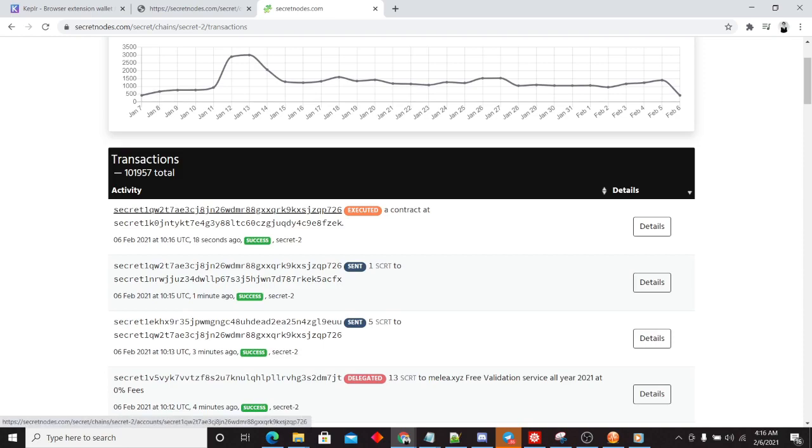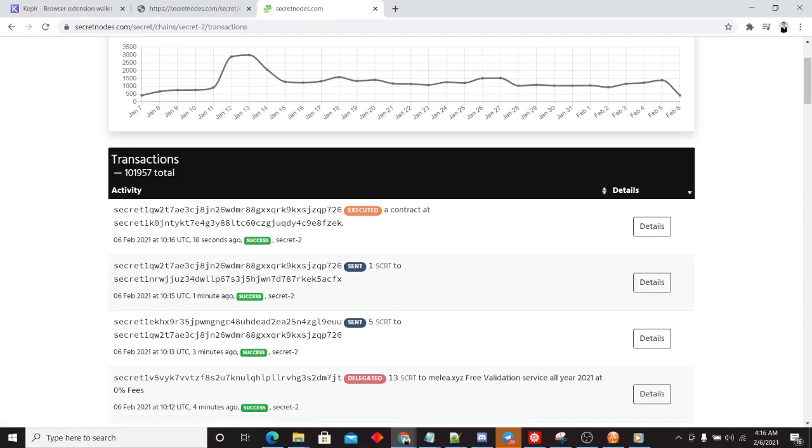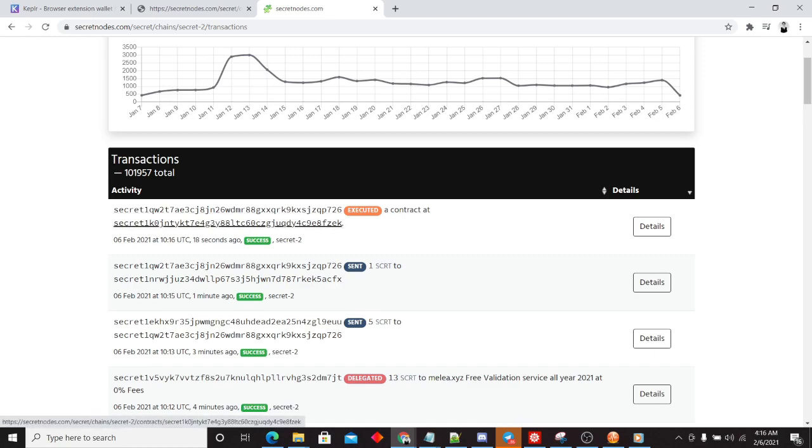This executed a contract at here. So pretty much what happens here is this publicly visible address, all we know is that it interacted with the secret secret contract.